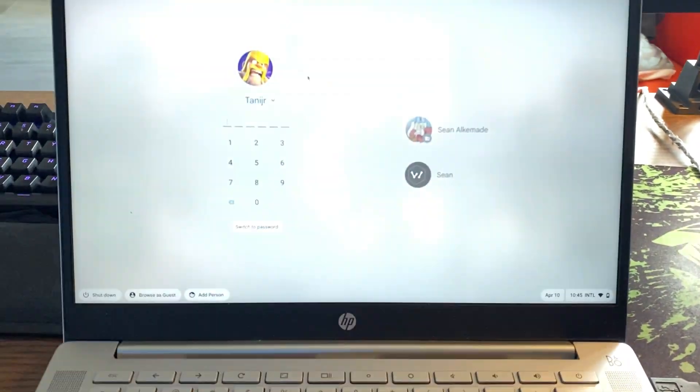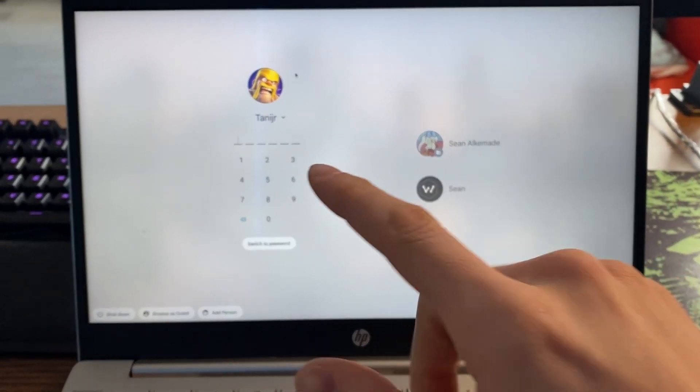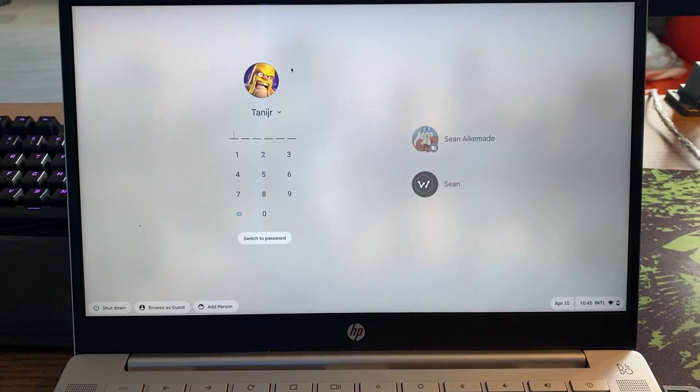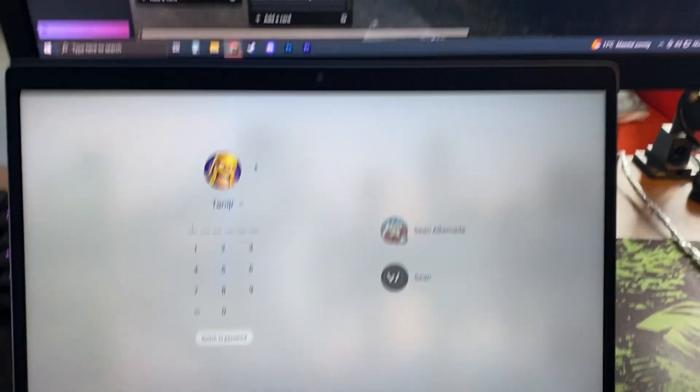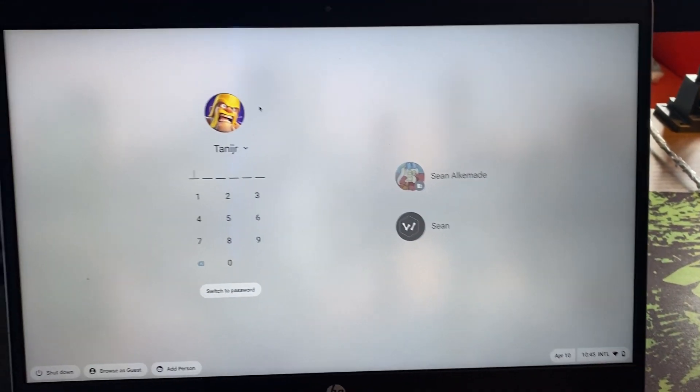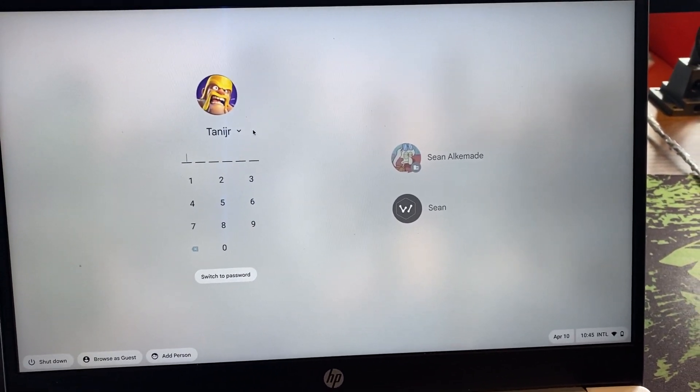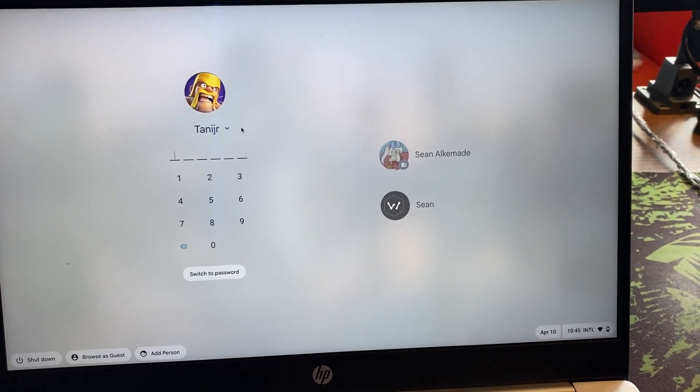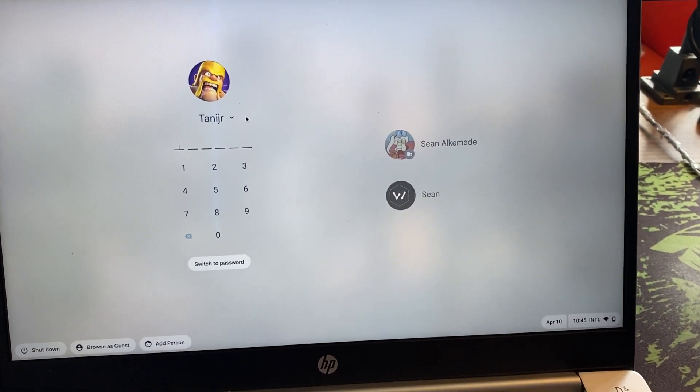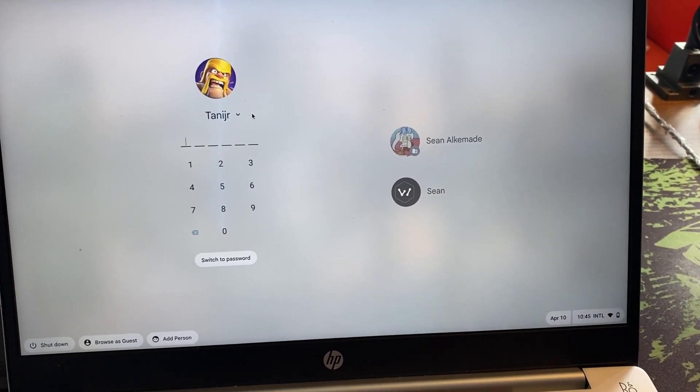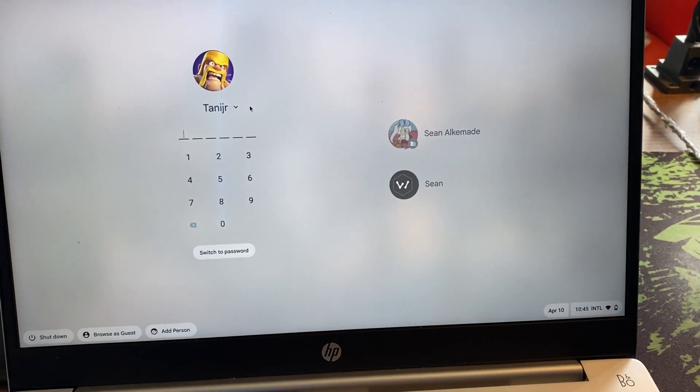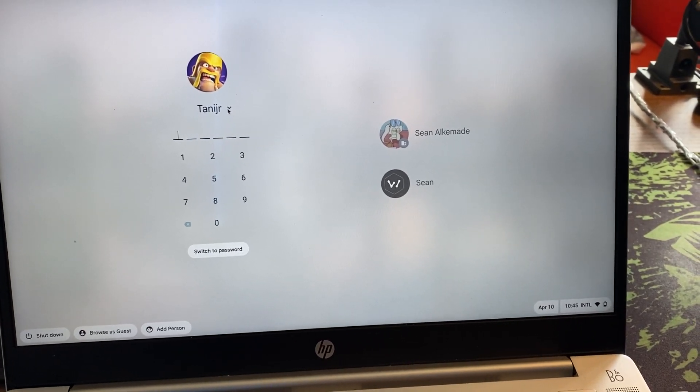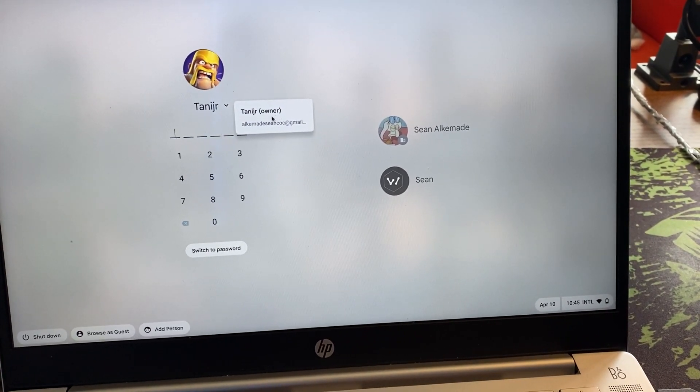You'll have this screen where you'll see every single one of your accounts. One thing you must know is that one of these accounts is your owner account, which is the account that you first logged in with when you got the Chromebook. In my case, it's this account. As you can see, it says Tangier, and the other accounts won't say that.